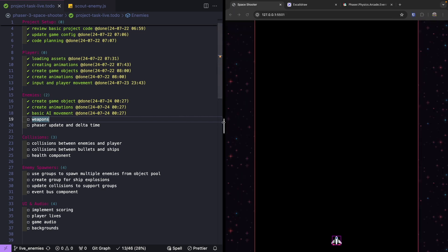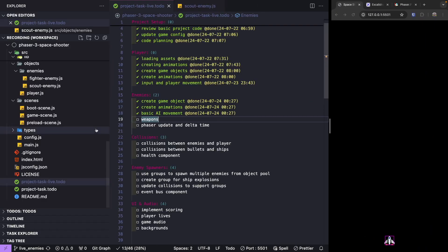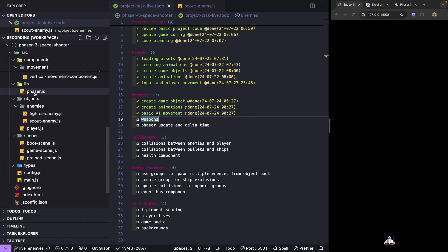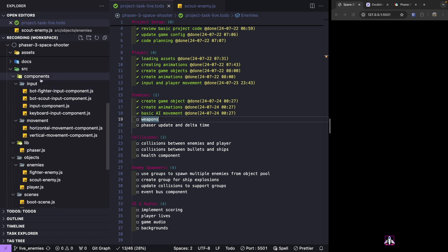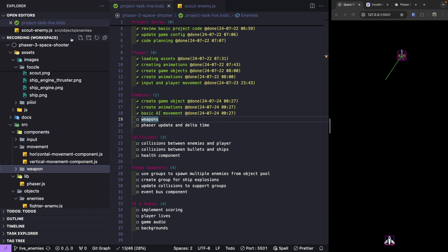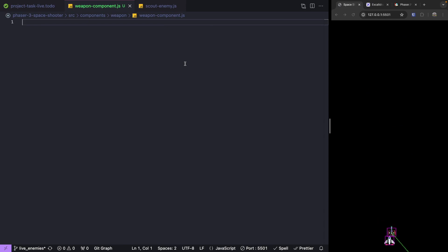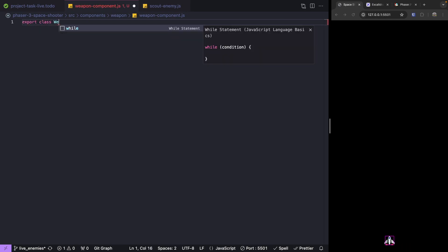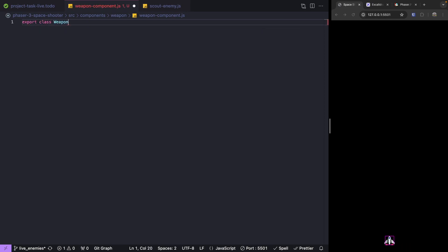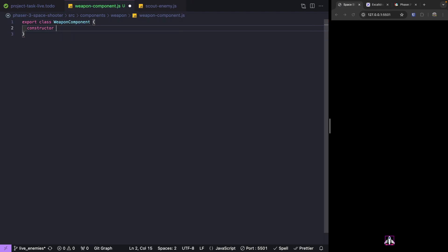To go ahead and start creating our weapon component, in our source folder under components let's add a new folder called weapons, and then we'll add a new file called weapon-component.js. The first thing we do is export out our class — we'll do export class WeaponComponent — and then we'll add in our constructor.